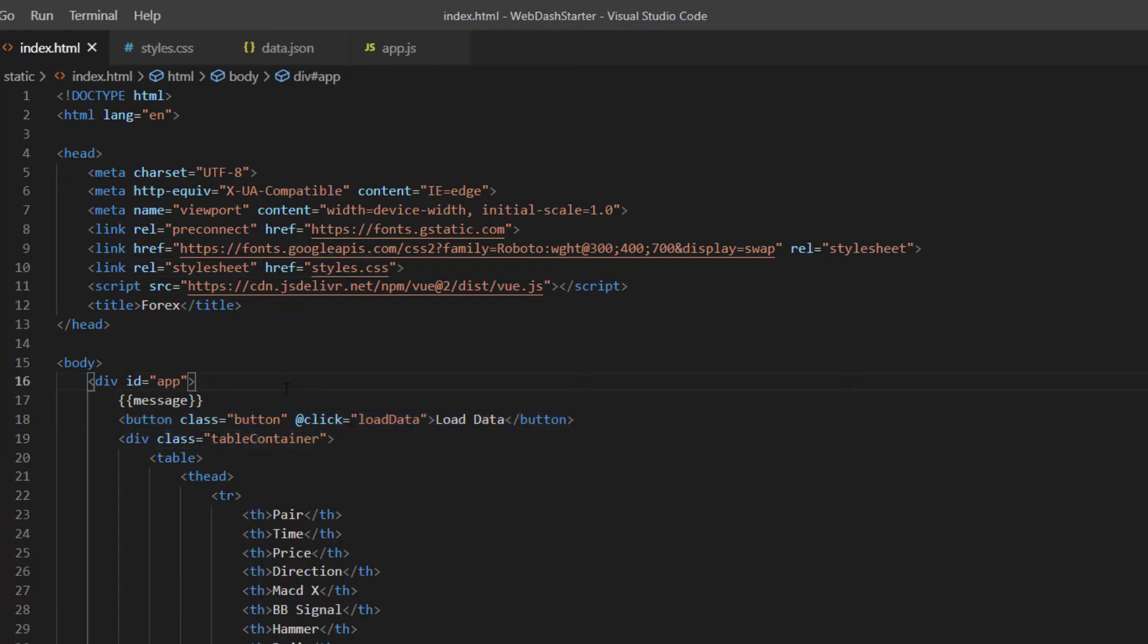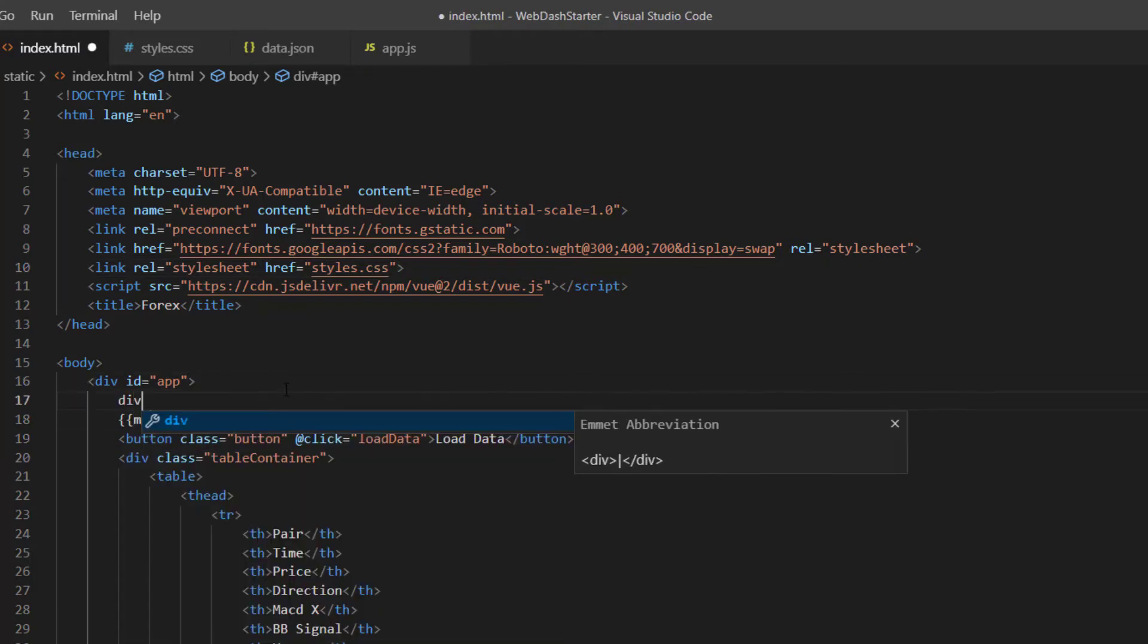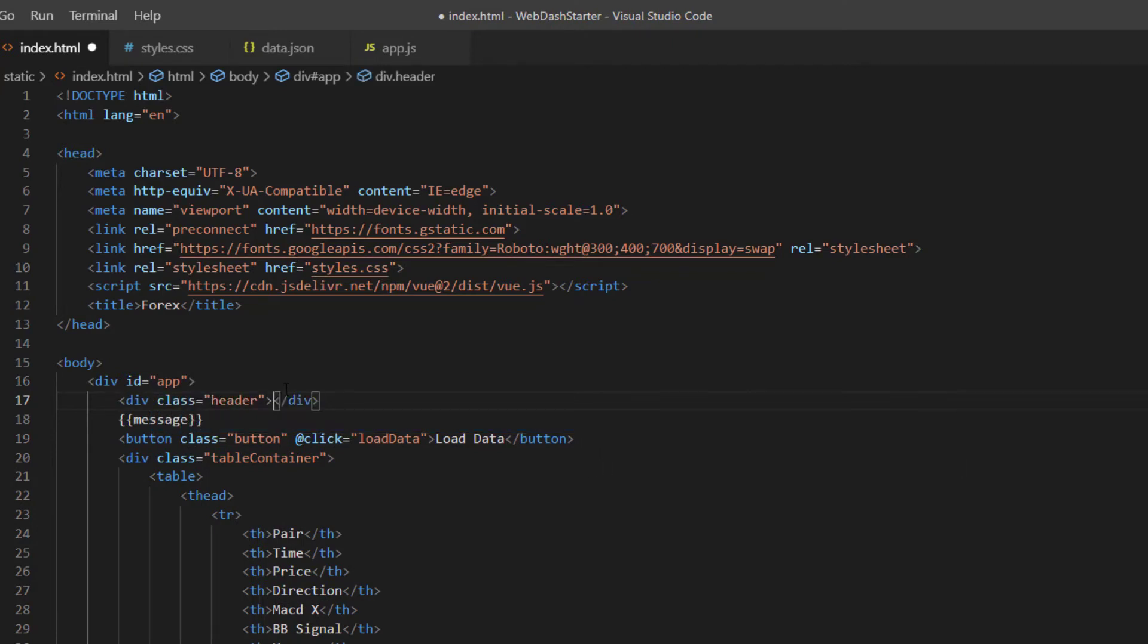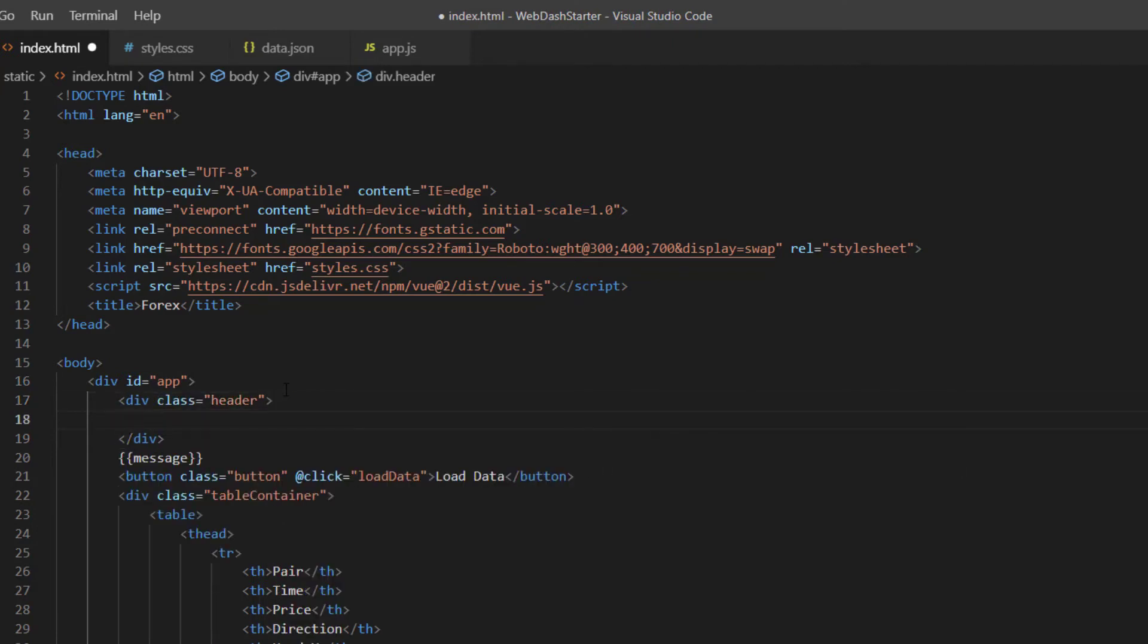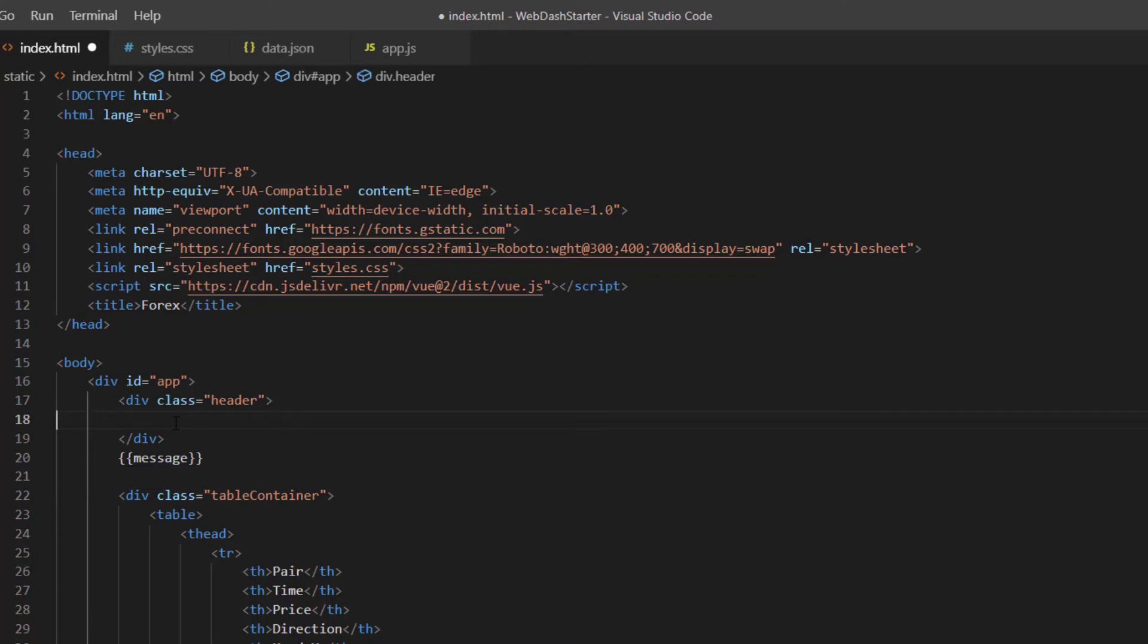What I'd like to do is make a new div with a class header and then we're going to take our button and just cut it and paste it inside the header here and I'm going to remove that message.